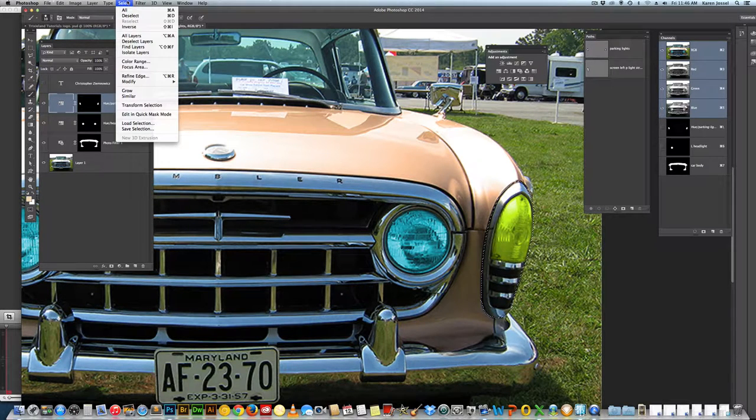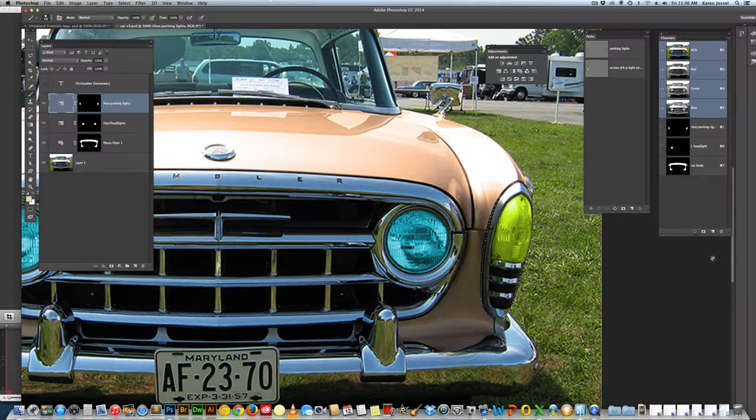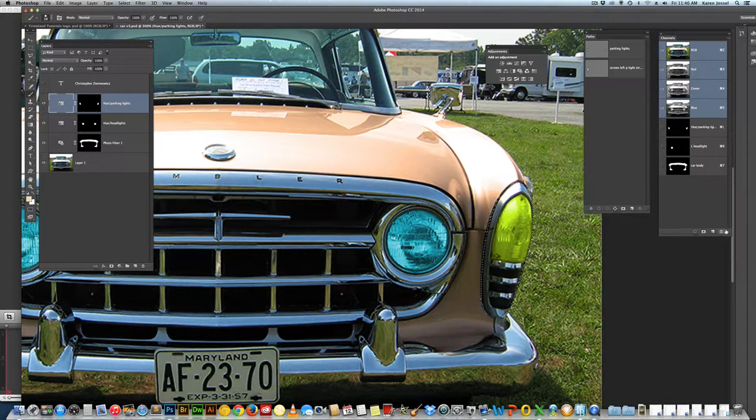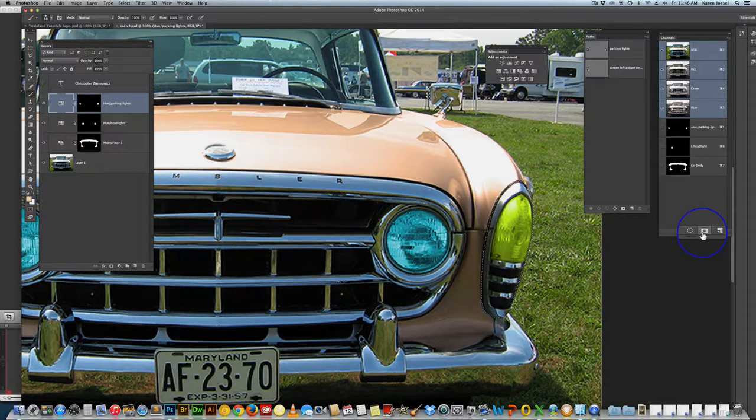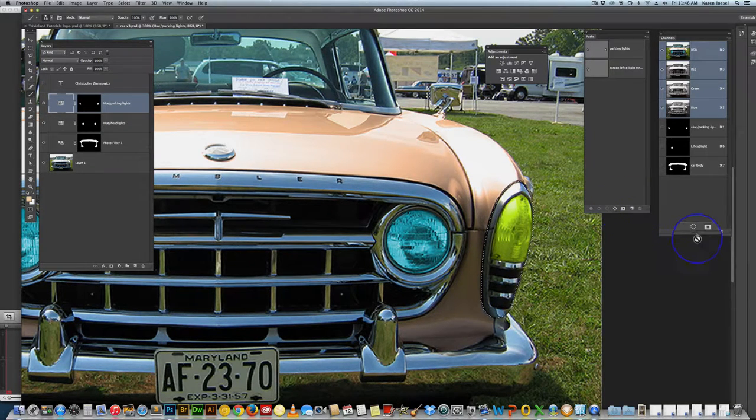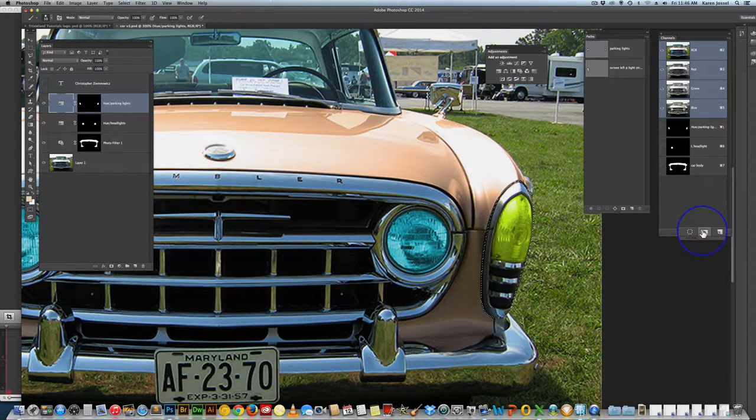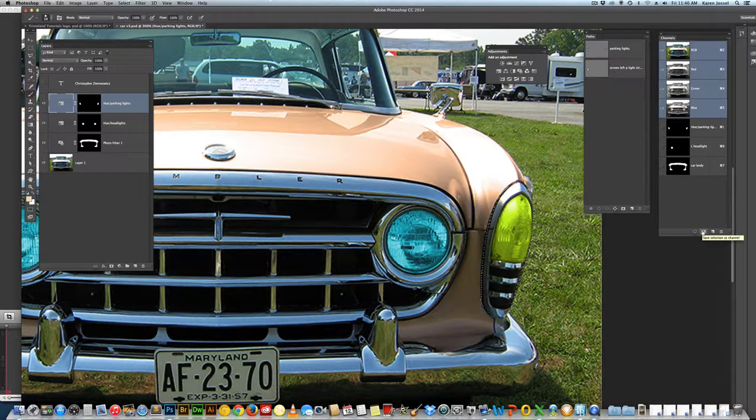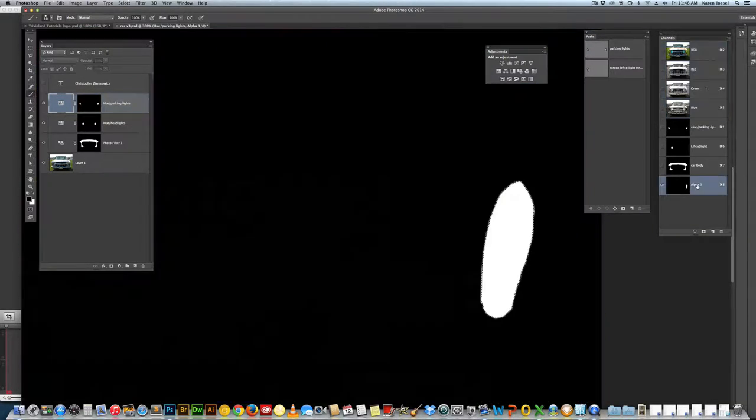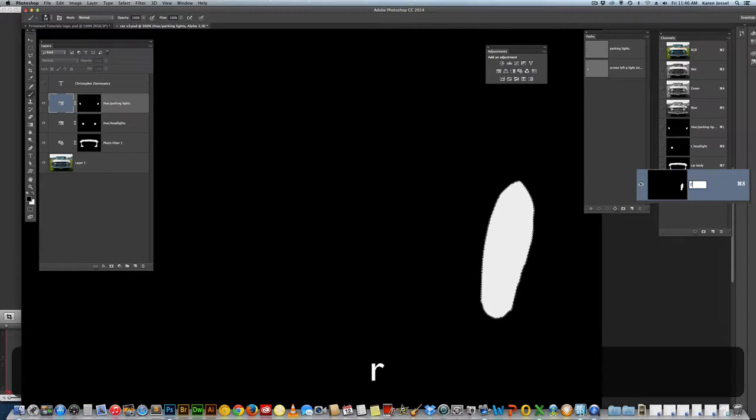And usually when I have you save an alpha channel, I was going select, save selection. This time we're going to do a shortcut. This little icon down here, the square with the hole in it. See, it's all over the place. Wherever it is, it means it's going to make a channel of some sort.